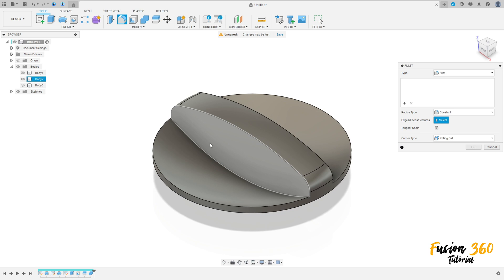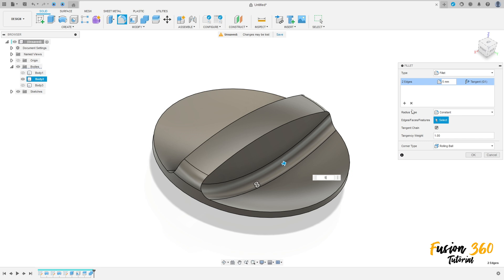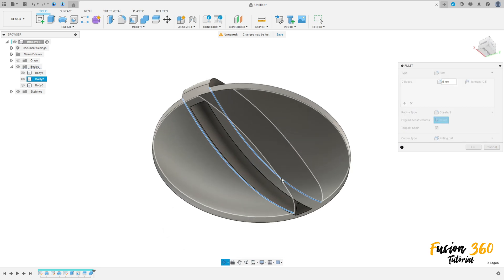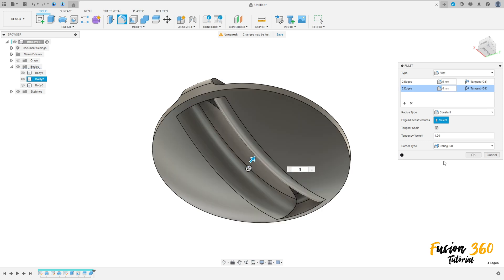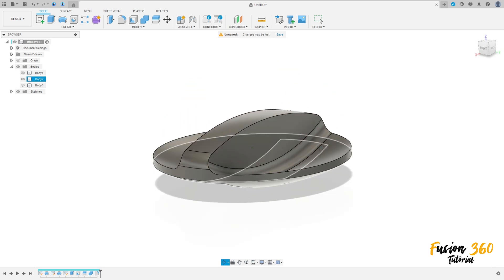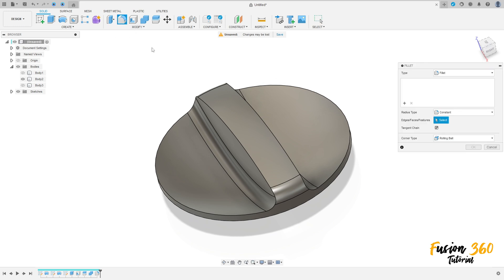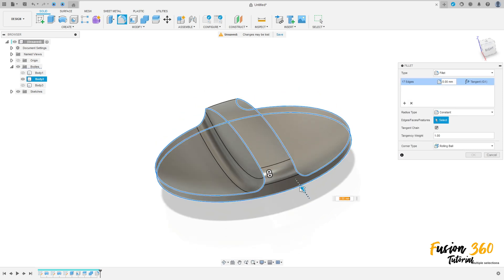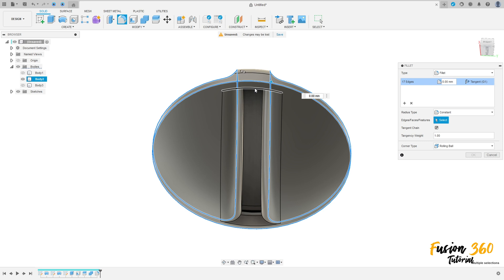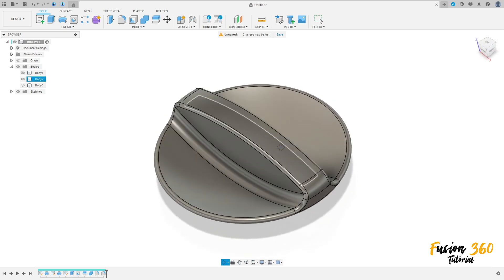Go to Modify, select Fillet. Select this edge and this edge — the fillet is five millimeters. Go to Add Selection Set, select this edge and this edge — the fillet is eight millimeters. Press OK. Go to Fillet again, select these edges — this edge, this edge, this edge, this edge, and this edge — the fillet is 1.5 millimeters. Press OK.